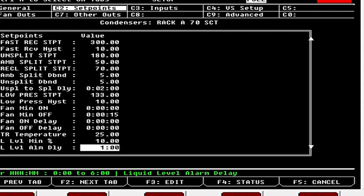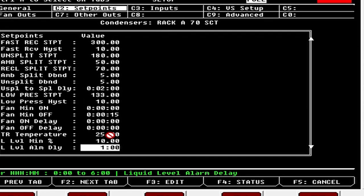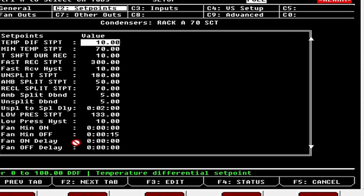Minimum Liquid Percentage: this is where your receiver alarm is going to be if you have it set up in the condenser group. Most customers set it at 10 but I usually go to 15 — I like to know there's a leak earlier. And there's a delay for your low liquid level. That is your Set Points tab — now we're going to head to Inputs.